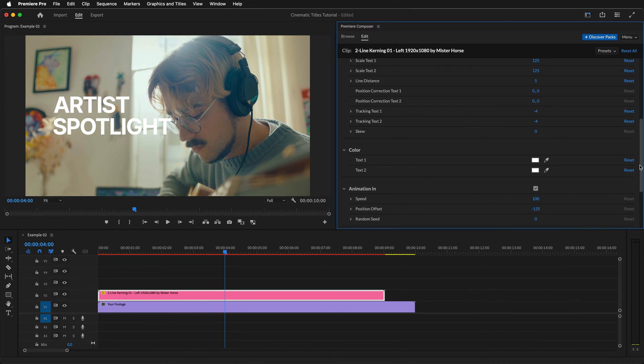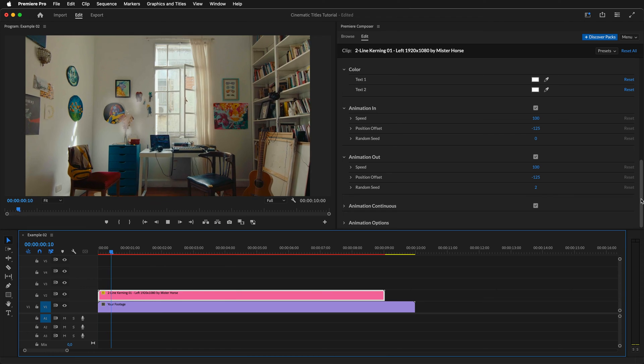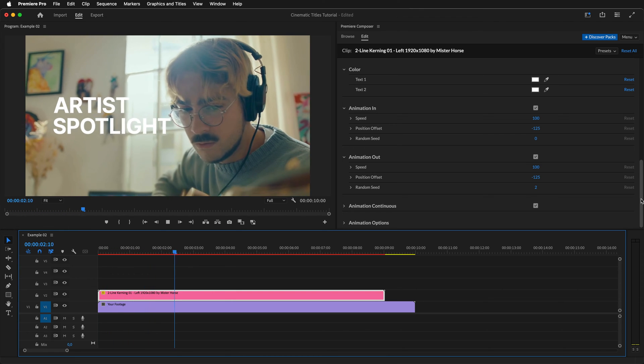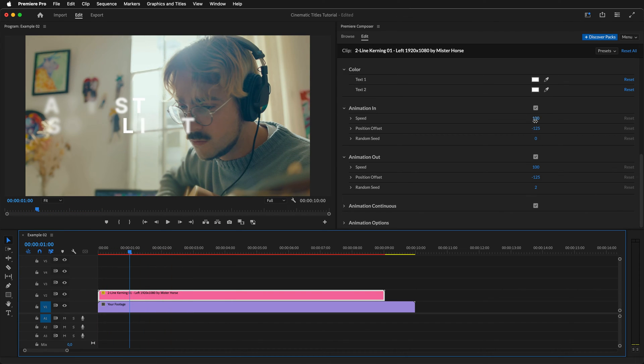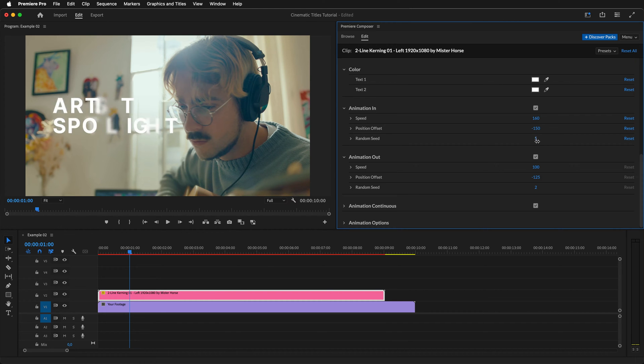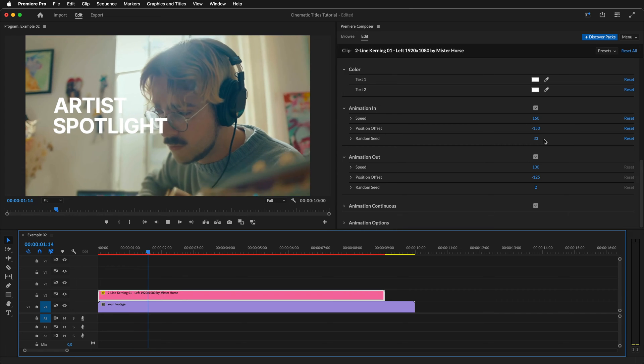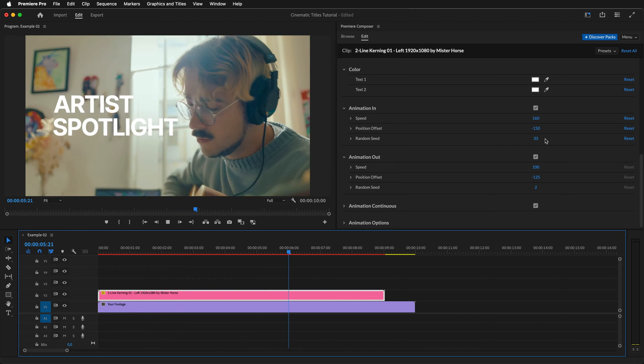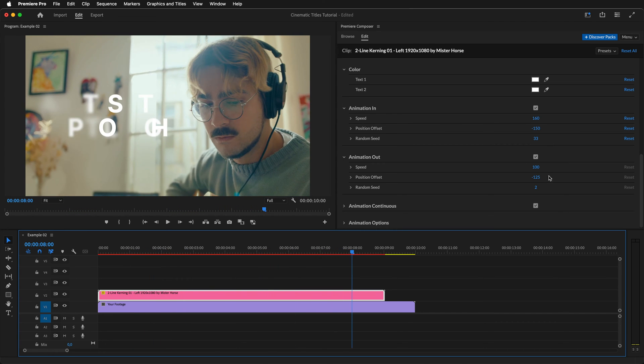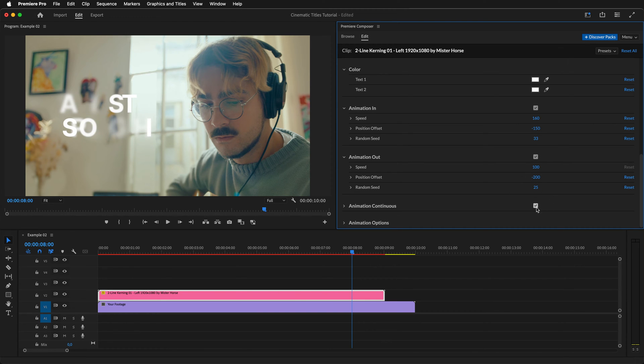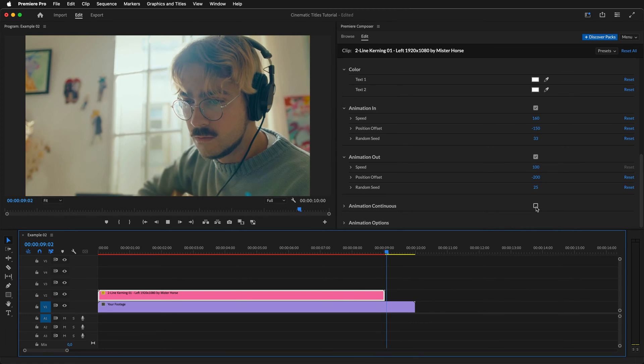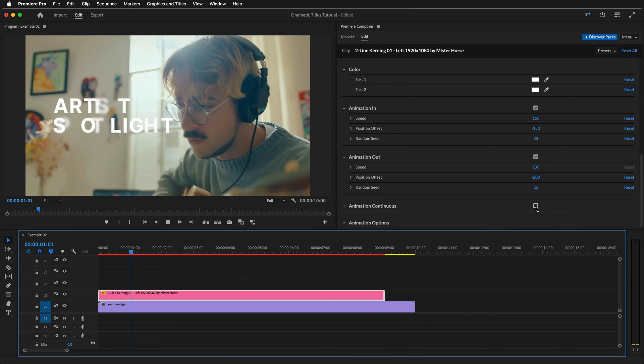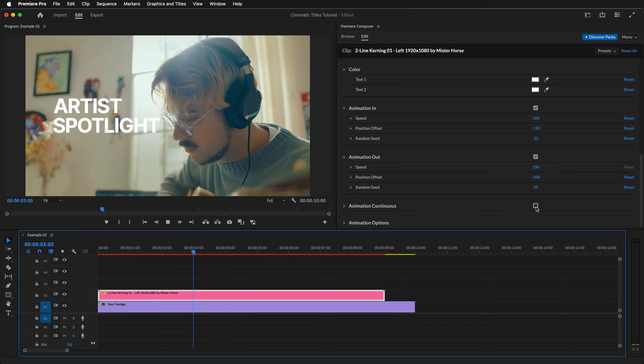We can now play around with the animation settings. The in animation seems to be a bit too slow for this example, so let's change it to 160. While at it, we can change the position offset and the random seed as well so that the animation looks more unique. We can also adjust the out animation. The speed of this animation is fine, but let's change the position offset and random seed again. Finally, turn off the continuous animation since we want the animation to remain mostly static.